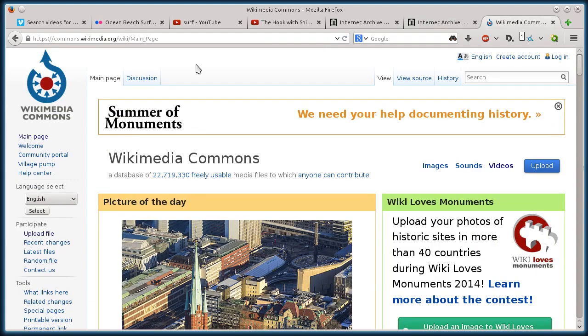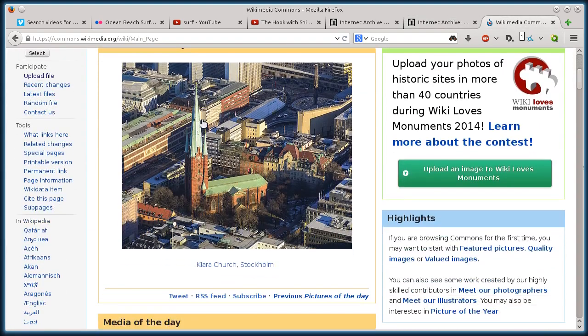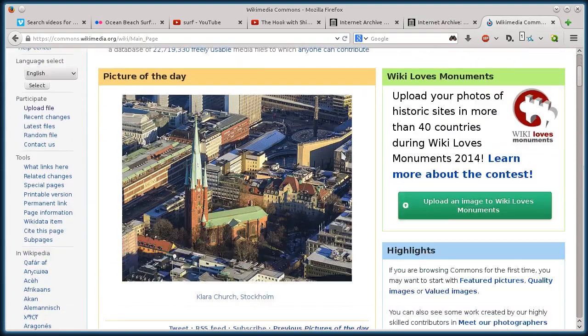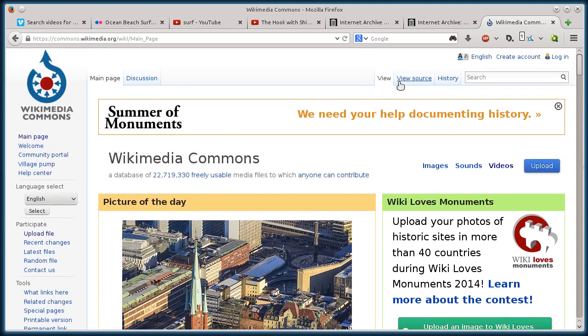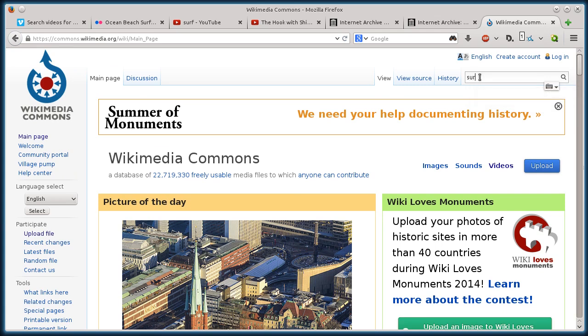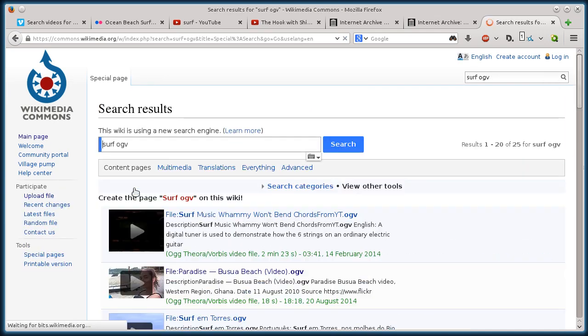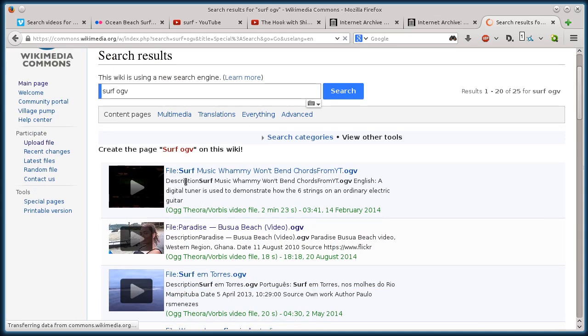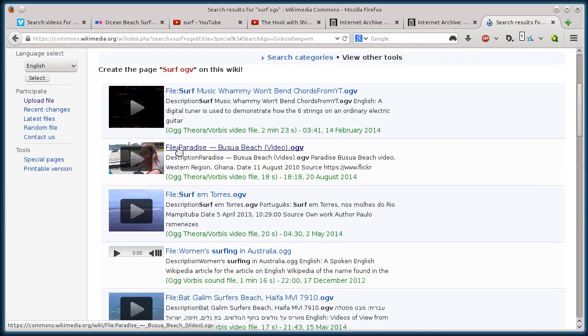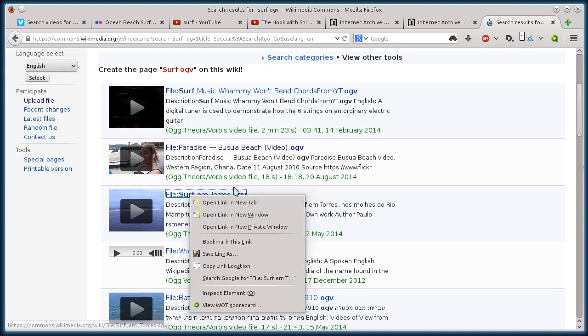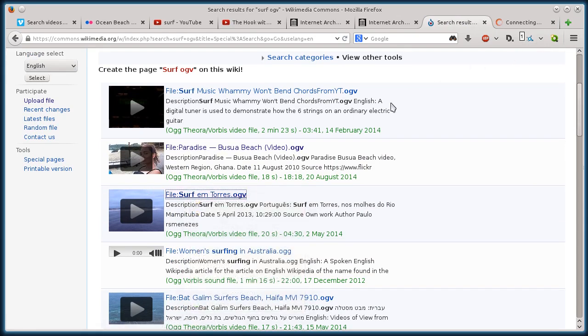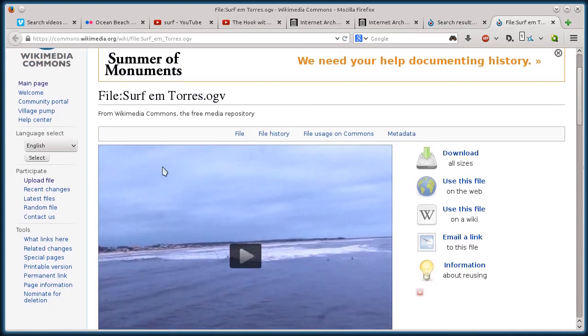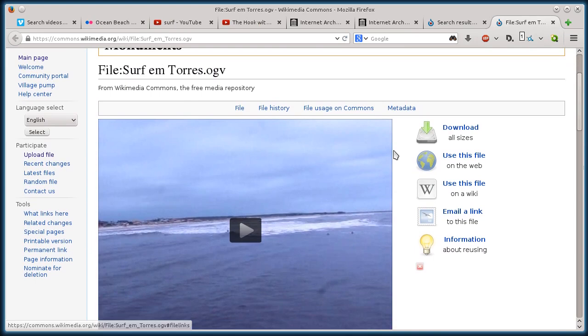All right. This last one, wikimedia.org, wikimedia commons. So I can do another search. But with this one, you'll want to go like surf ogv. It's very difficult, for me anyway, to find video using their site. But if I put ogv at the end of my searching, then it'll help me find a video file. Because it also has pictures and all kinds of different stuff here on wikimedia.